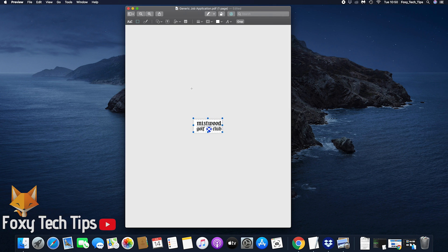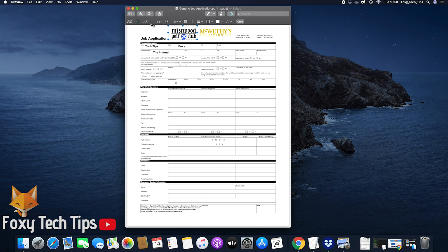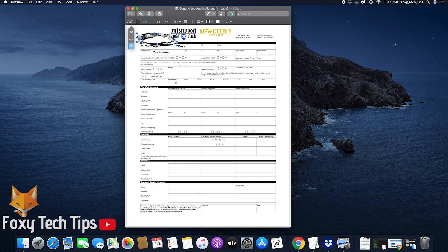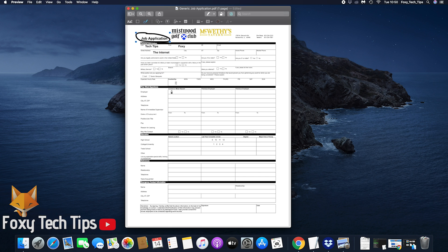Use the keyboard shortcut command Z to undo any mistakes you make. The pen icon allows you to draw whatever you want.